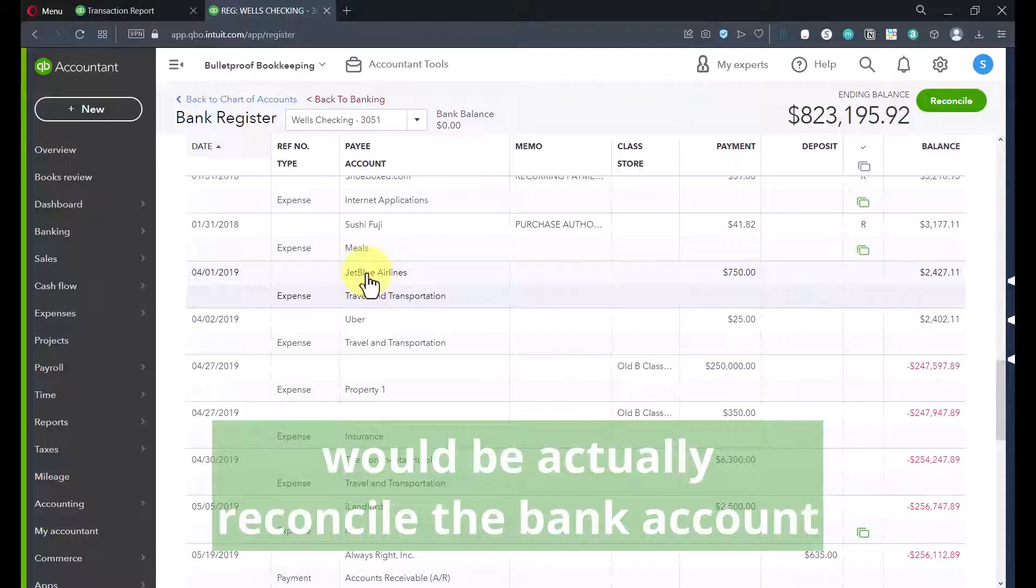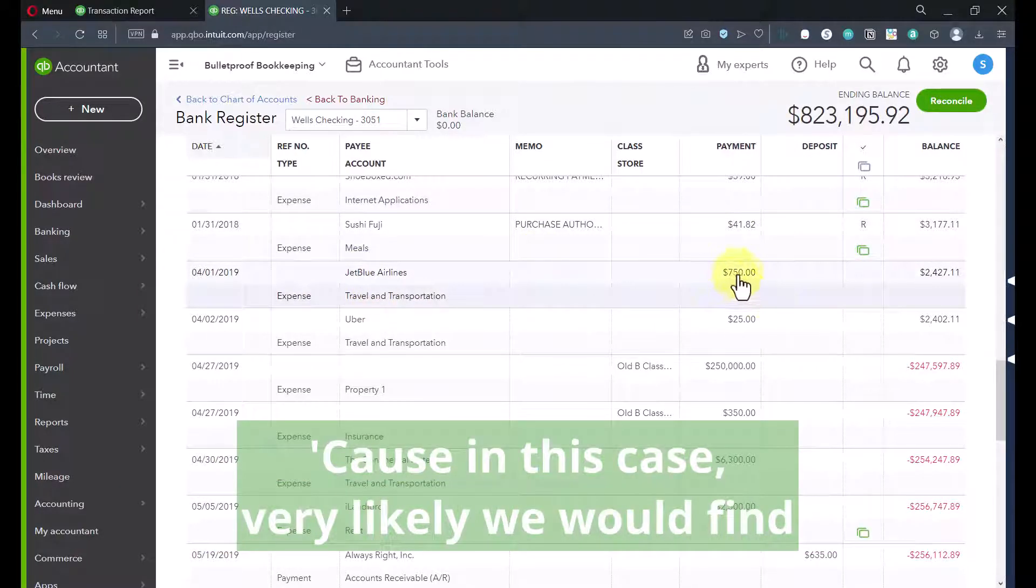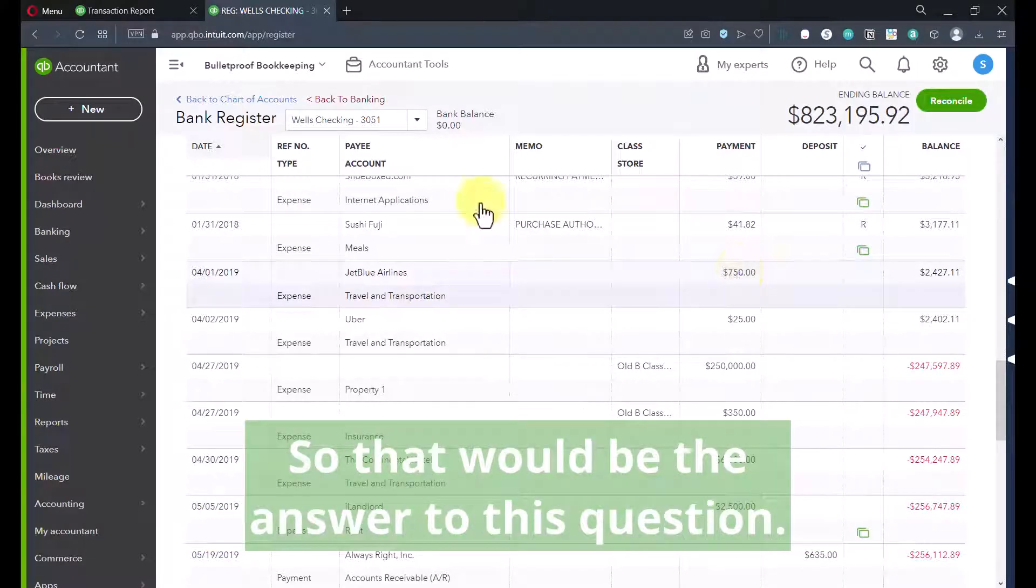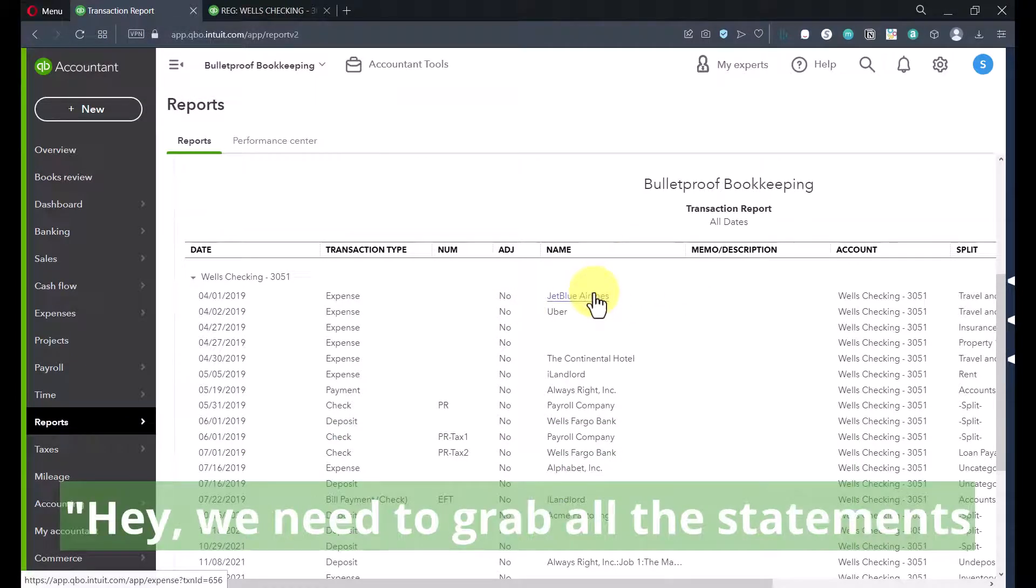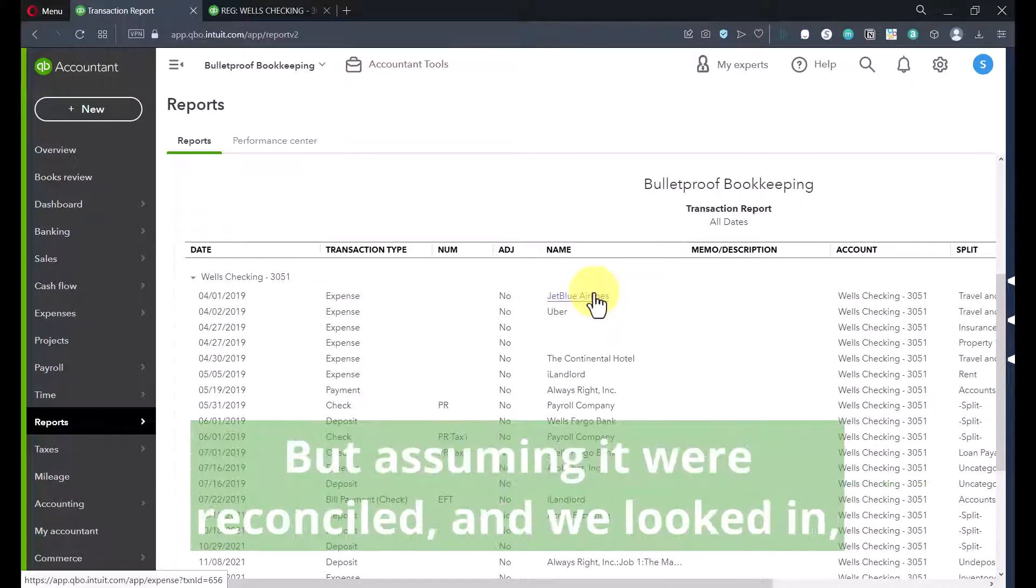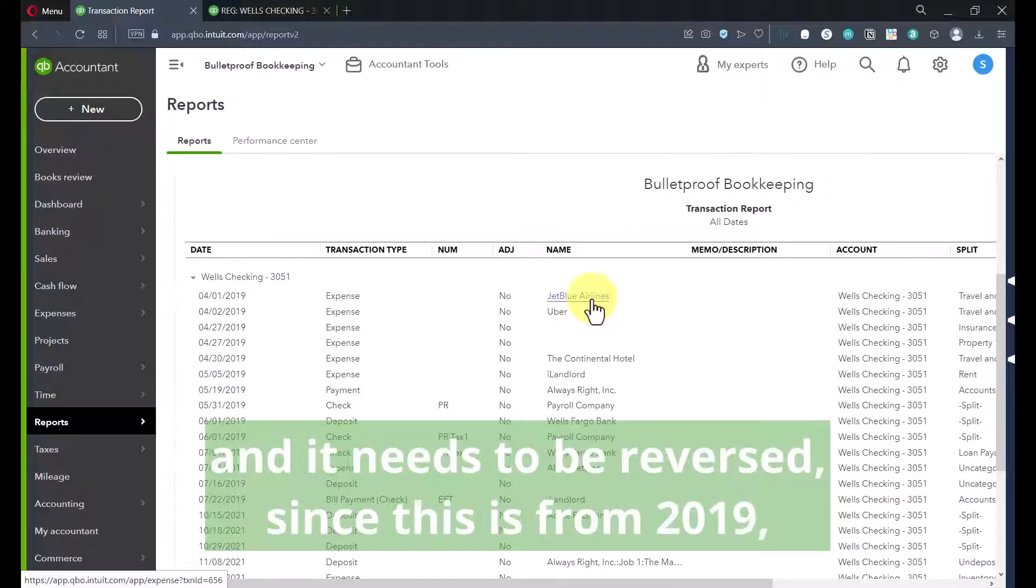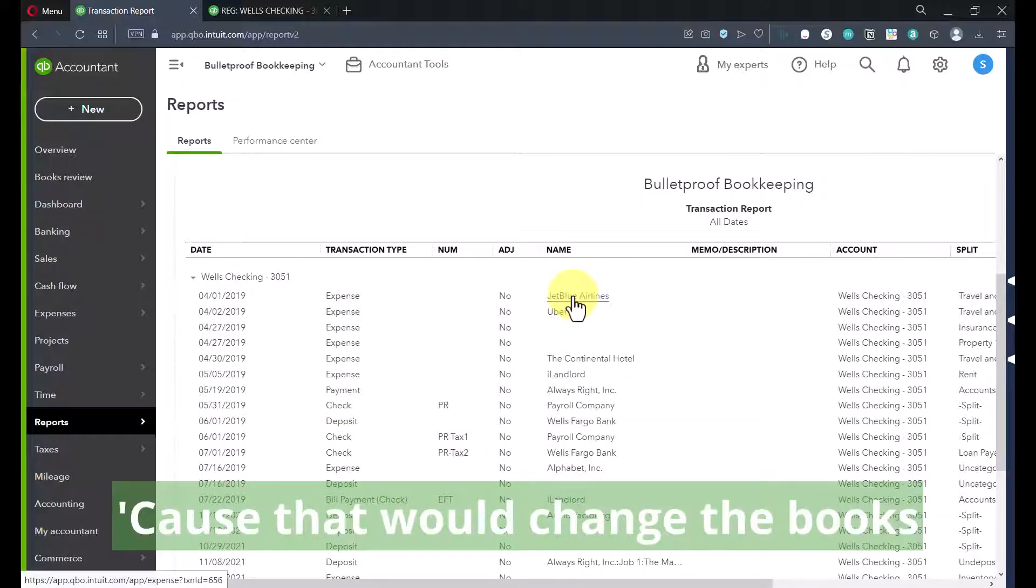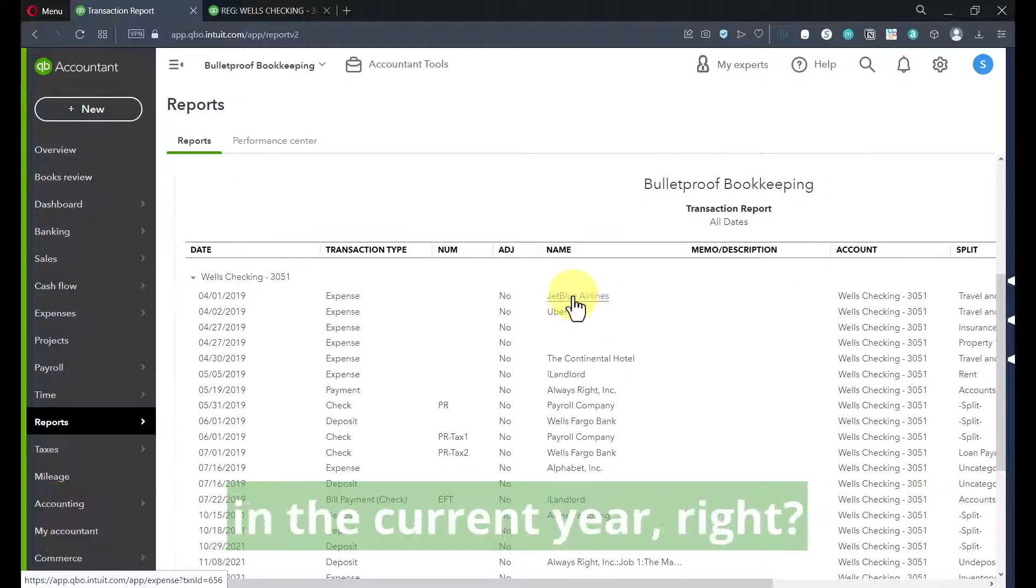So in this case, because of the sample company nature of things, it looks like it's only been reconciled through January of 2018. But what we would be looking for is we see this $750 here that's not cleared. So at this point, the next thing to do would be to actually reconcile the bank account and catch up on the reconciliations because in this case, very likely, we would find that this was on the bank statement and it cleared. But assuming it were reconciled and we looked in and we saw that bottom line, this was an erroneous transaction and it needs to be reversed. Since this is from 2019, which presumably would be a closed period by now, I can't just void it, because that would change the books prior to the closing date.